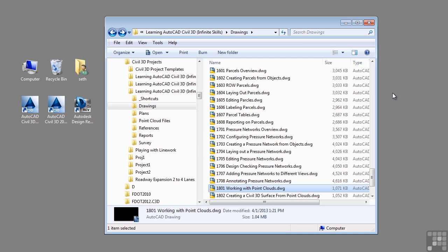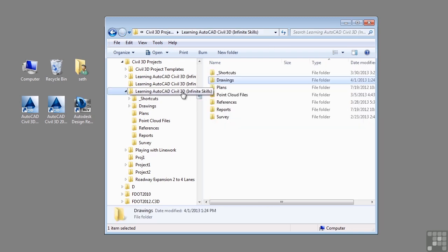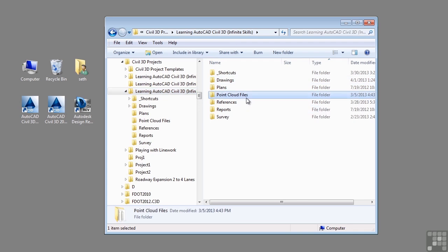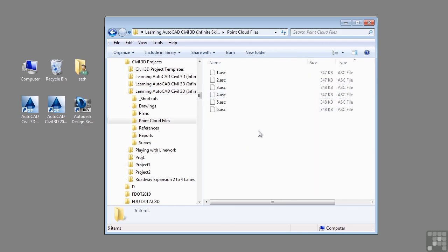One other item to note when working with this video is the point clouds folder. If you go to the Learning AutoCAD Civil 3D Infinite Skills folder, there's a subfolder called point cloud files. This contains ESRI point cloud files that you will use in this video.